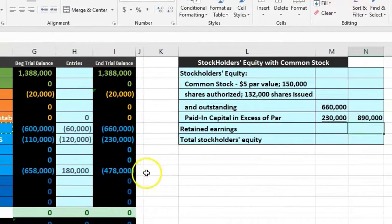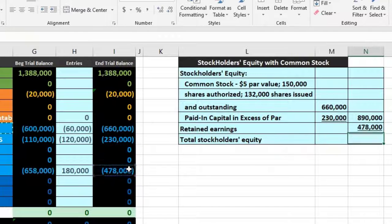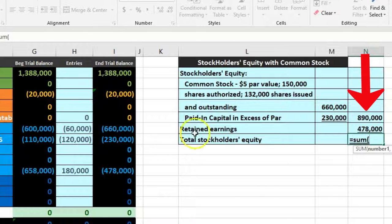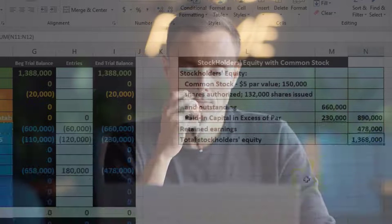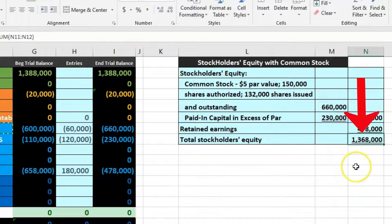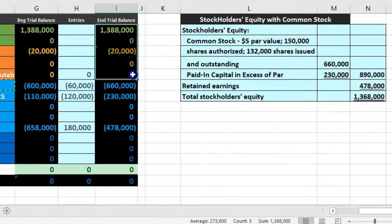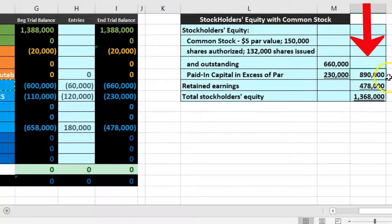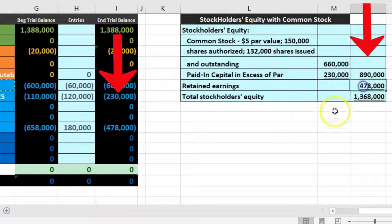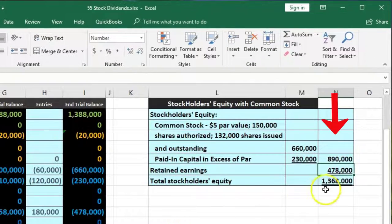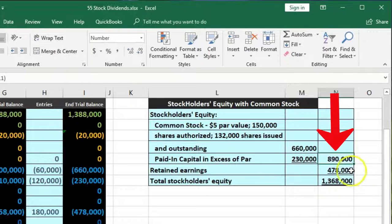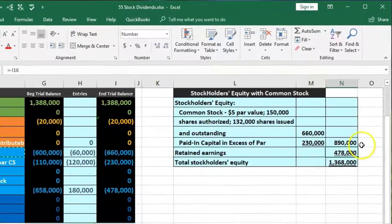The initial investment went up because we took out retained earnings and essentially distributed them into more initial investment rather than giving cash. Retained earnings goes down — picking that up as a negative — and summing the two equals $1,368,000. This represents the book value owed to the stockholder, which equals assets minus liabilities $1,368,000. It's broken out by original investment — common stock and paid-in capital — versus retained earnings. What we did was increase the original investment by reducing retained earnings, essentially reinvesting it in the company.